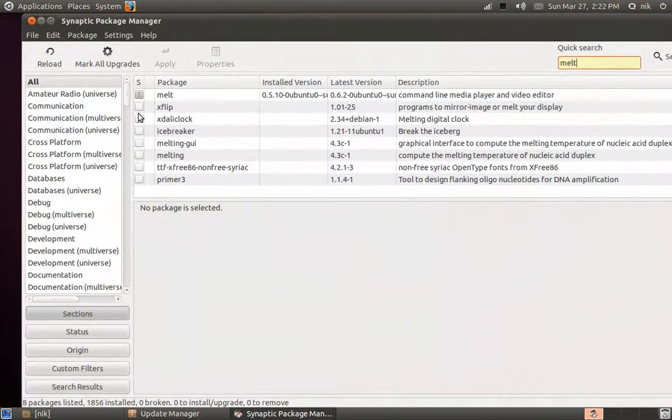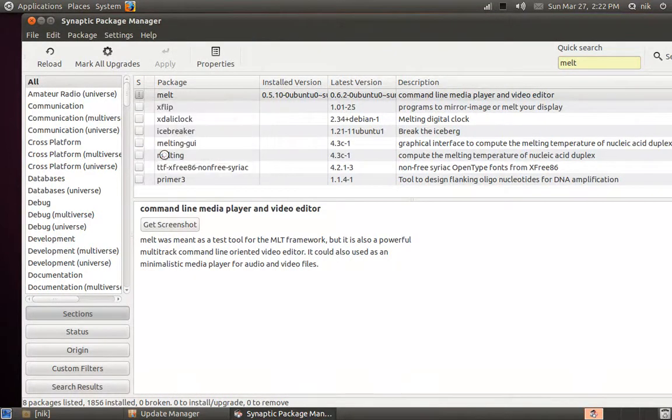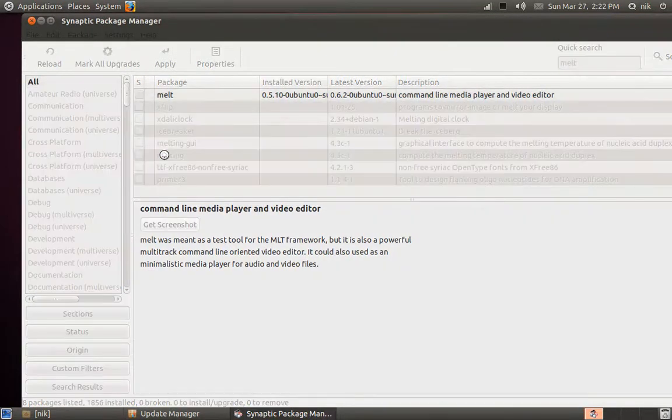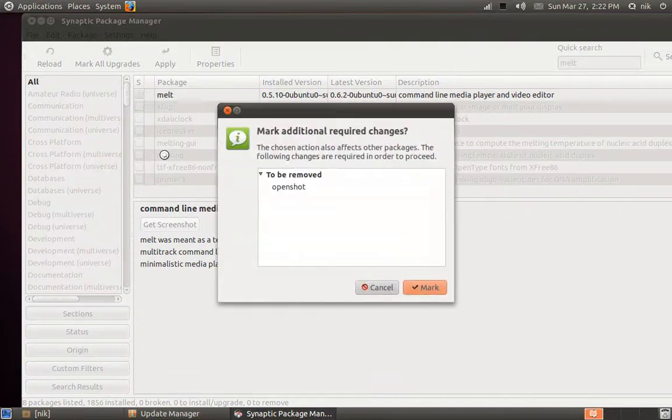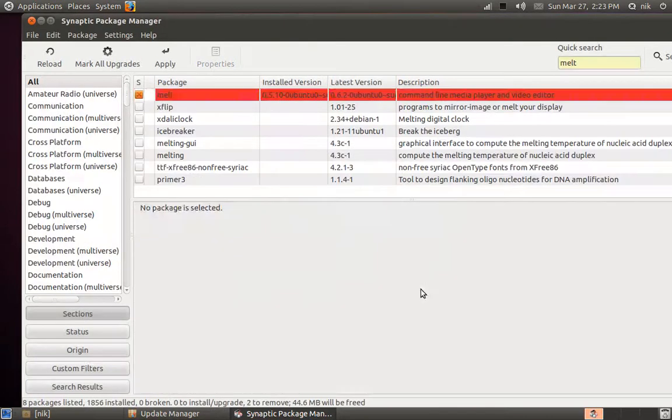Here it is, it wants to upgrade so let's remove that. Remove. It's conflicting with OpenShot too, so we'll mark that.